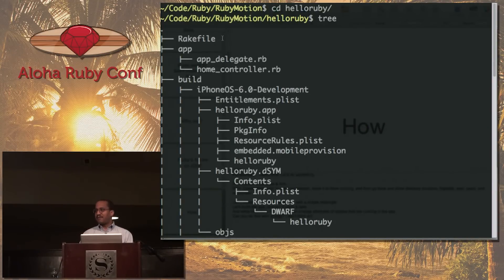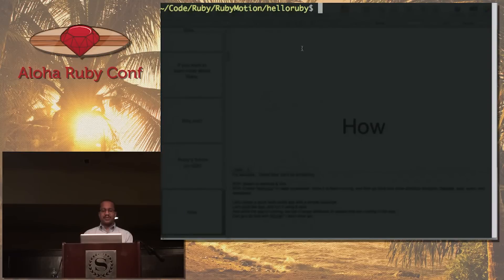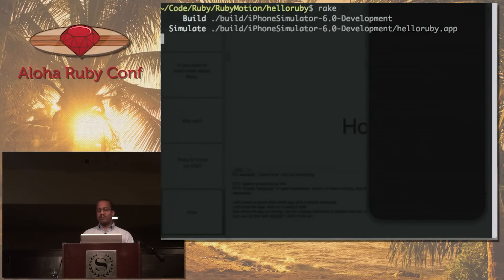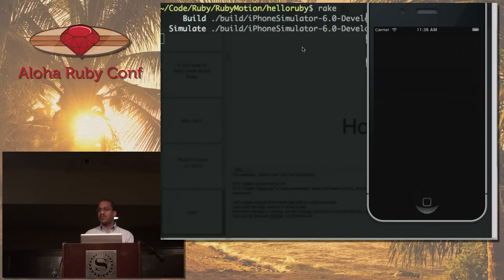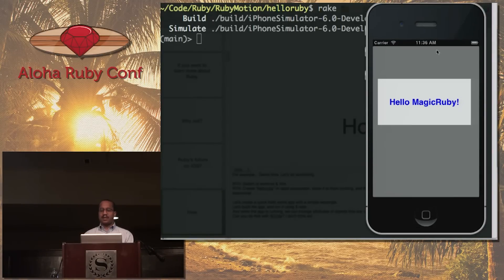There's a rake file. Those of us who use Ruby are very familiar with rake — rake is RubyMake. The app directory is where we have our app delegate, and the app delegate is the entry point for the application. To run your RubyMotion application, you just run rake. It looks in the rake file, and here we go.